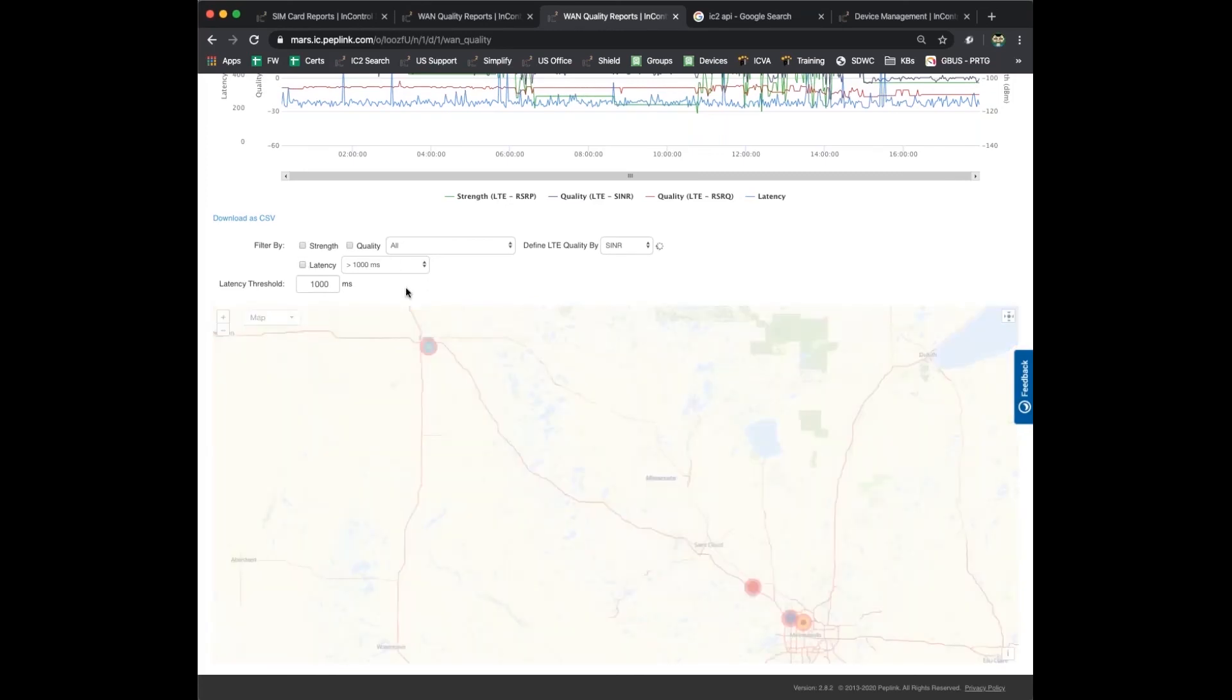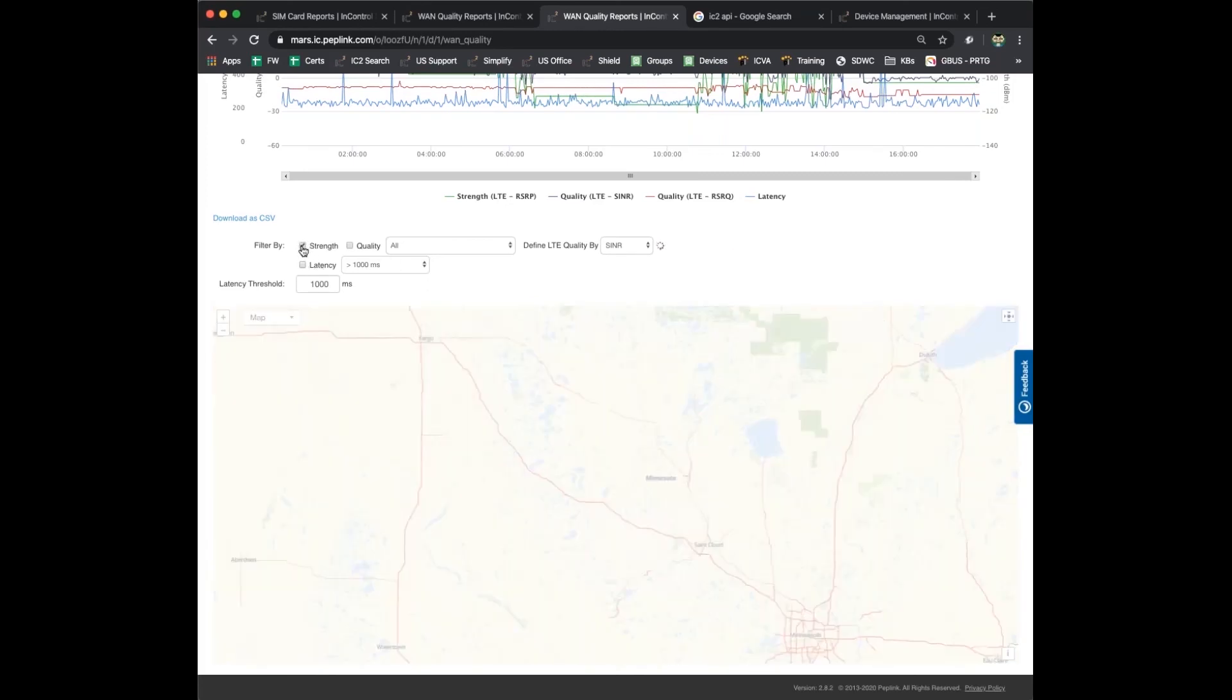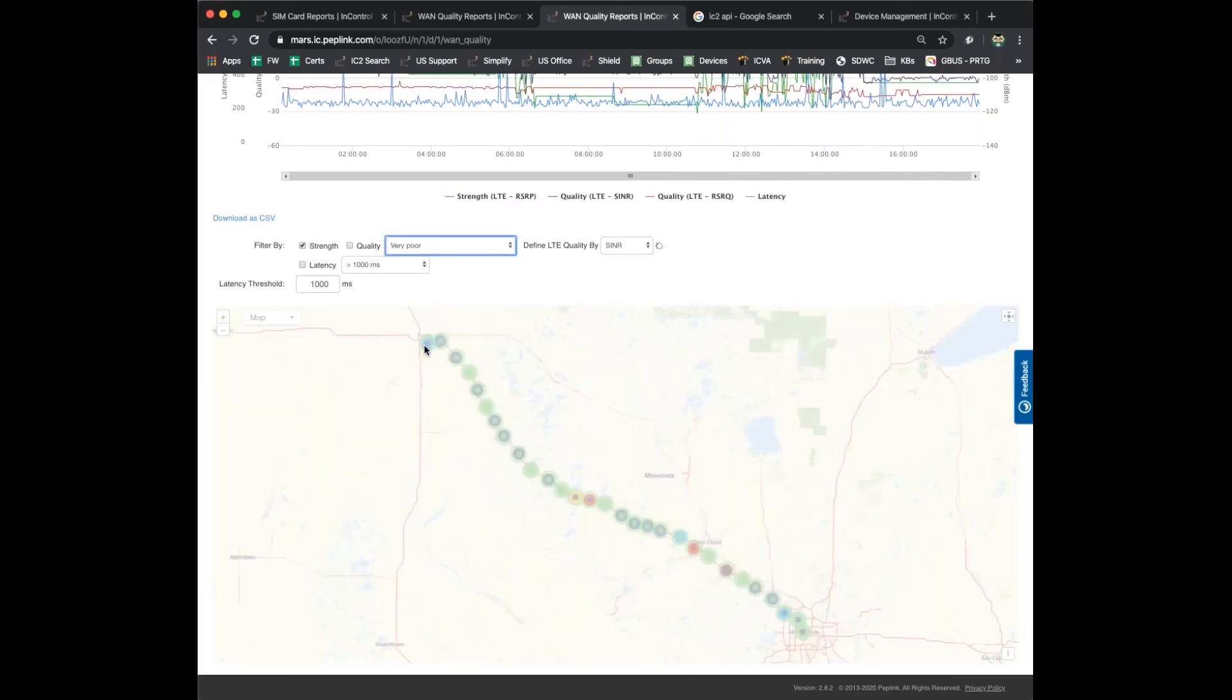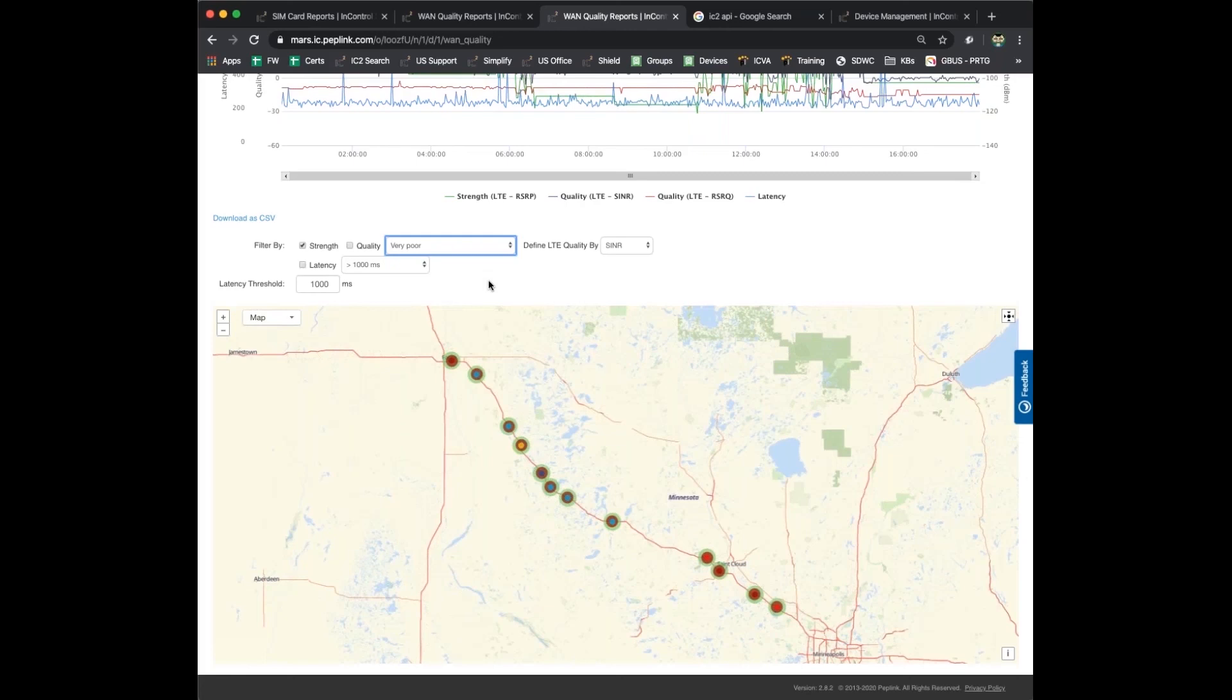Let's go back and filter by signal strength. There's things that you can influence and there's things that are kind of out of your control. Signal strength, to a point, you have some control over. You can find better antennas, you can reduce the cabling between your router and the antenna. You can do things to influence the signal strength. You can't put new towers up, but you can optimize the signal within whatever towers they have out there.